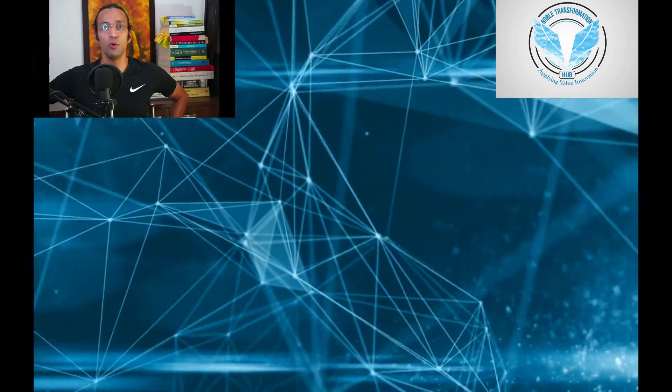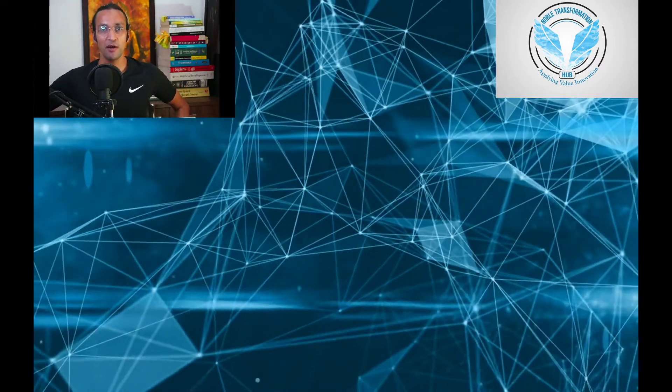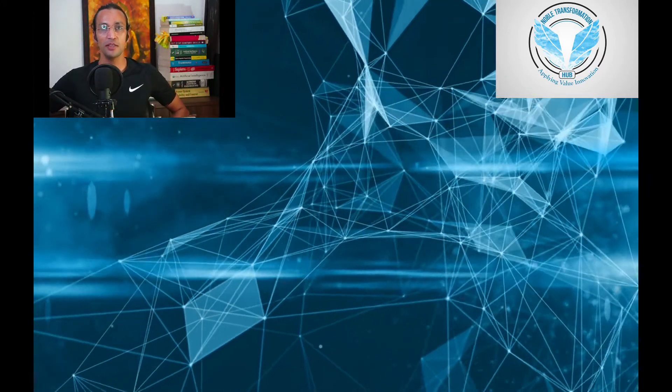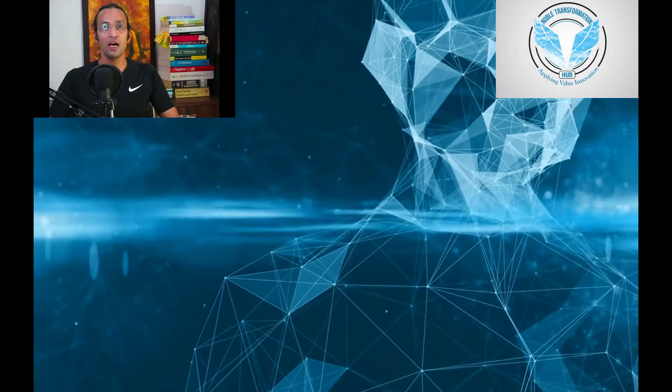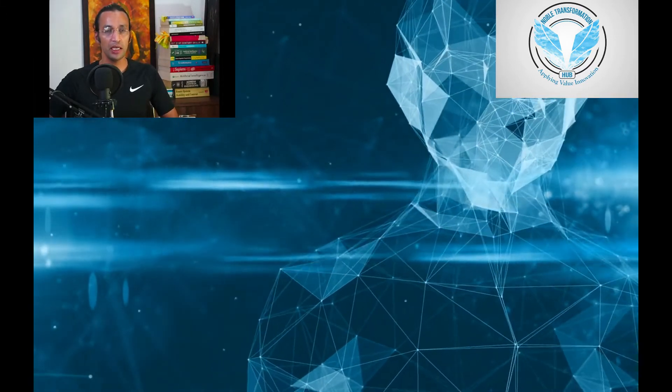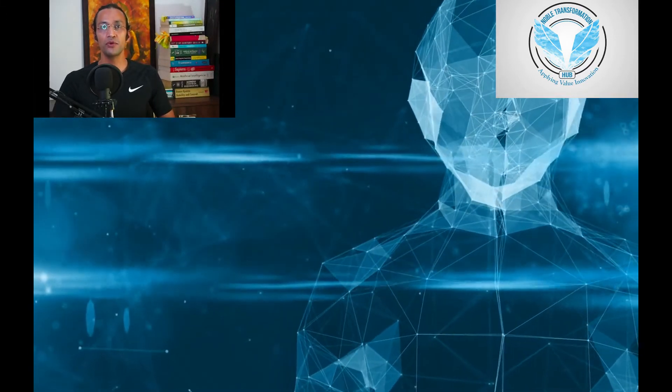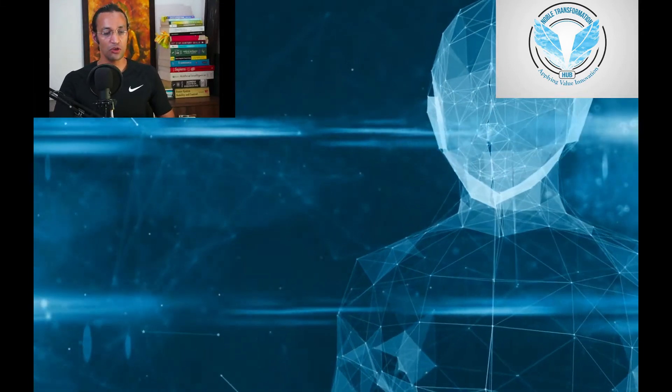Welcome, welcome. This is Noble and you are at Noble Transformation Hub, the world's number one YouTube channel in AI and future skills.